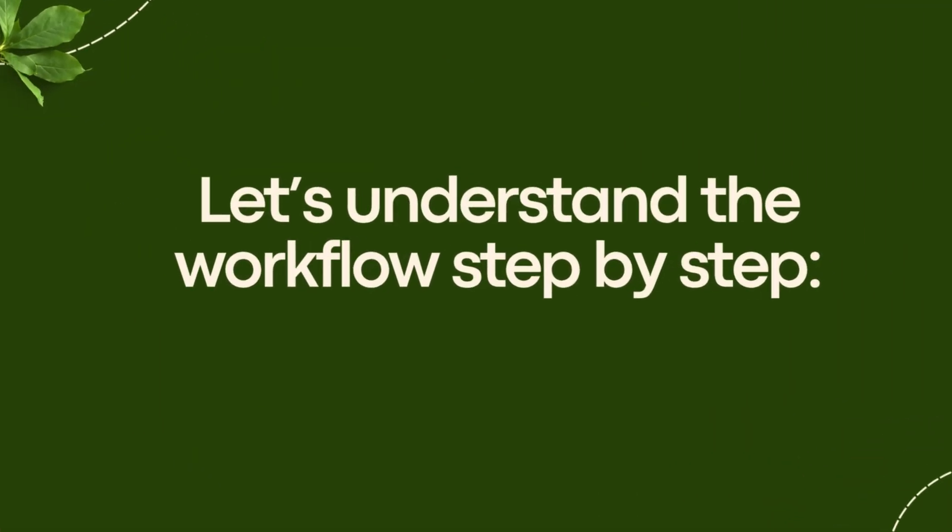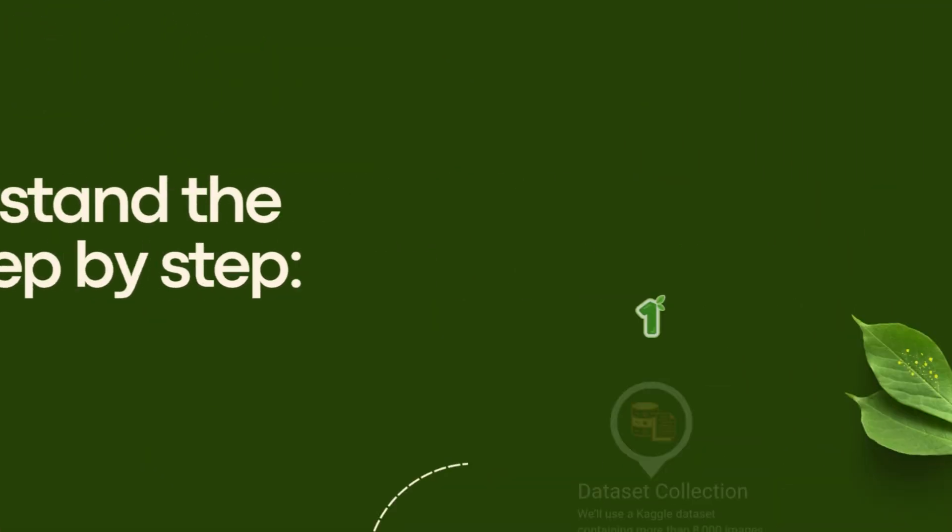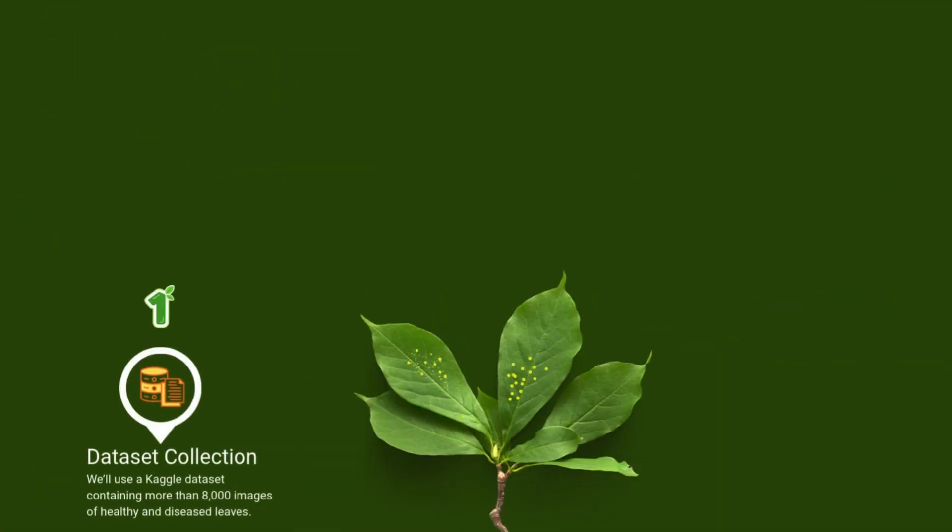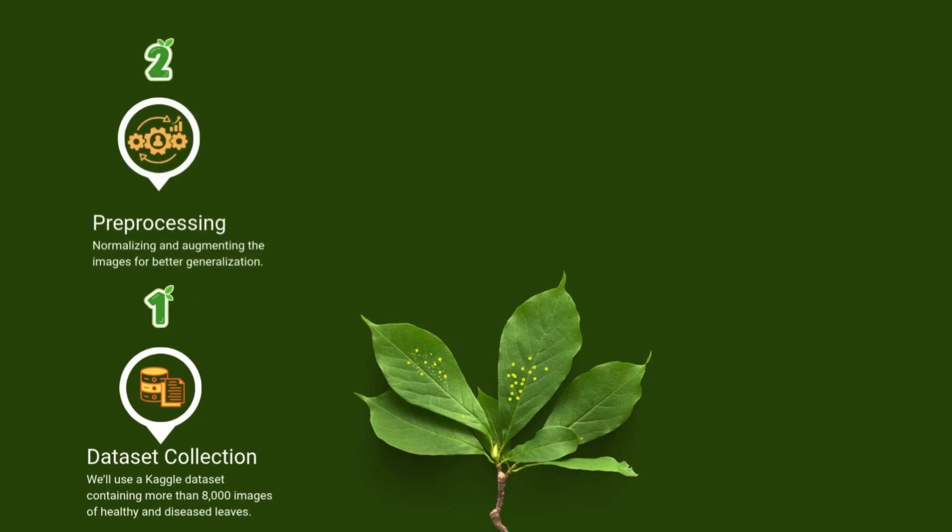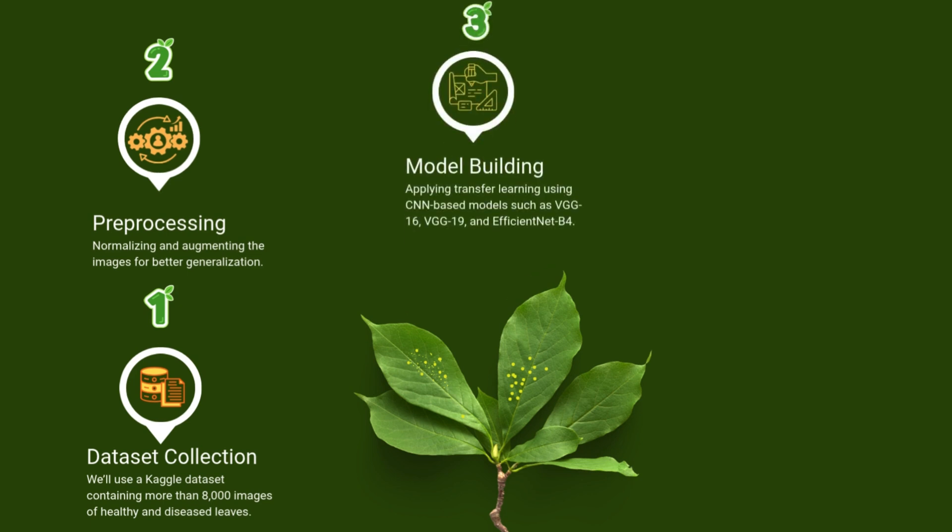Before coding, here's the workflow in brief. Dataset: Load images of healthy and diseased leaves from Kaggle. Pre-processing: Normalize and augment images for better learning. Model: Build CNN models using transfer learning.